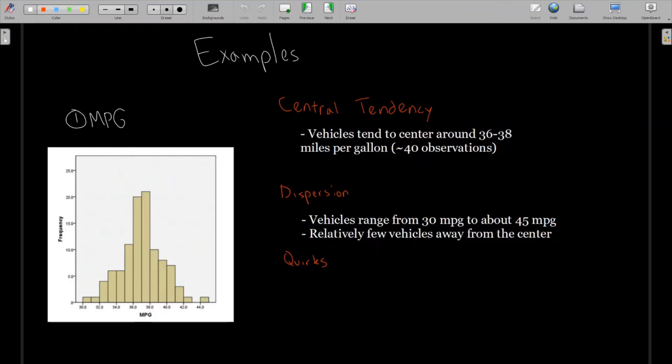And when we go to dispersion, we could say vehicles range from 30 miles per gallon to about 45 miles per gallon. That seems to encompass all of the vehicles in this data set. And there were relatively few vehicles on either extreme. It seems like the majority are really close to the middle, give or take two to four miles per gallon.